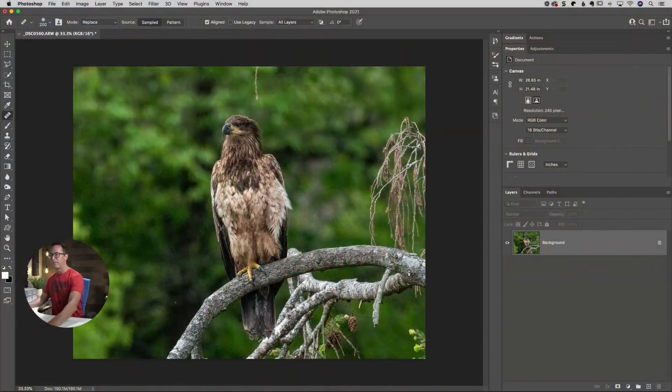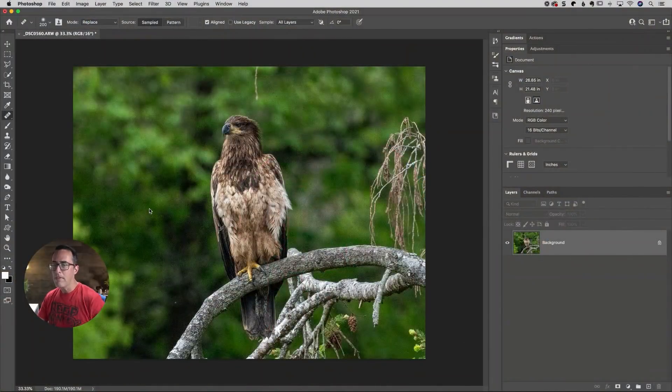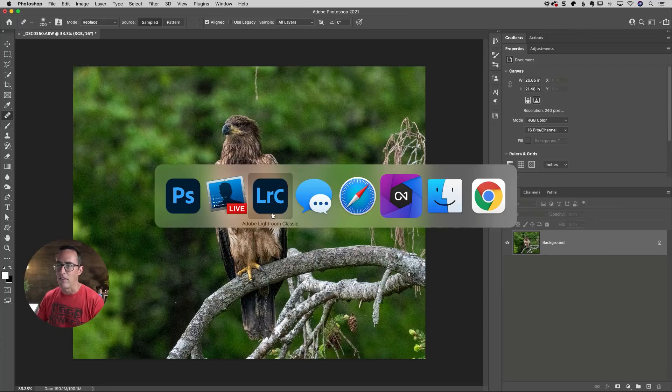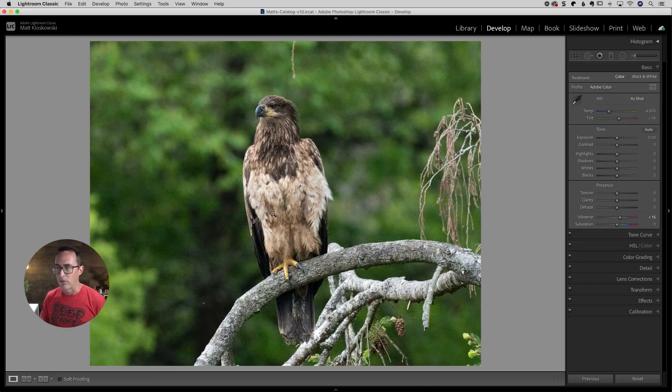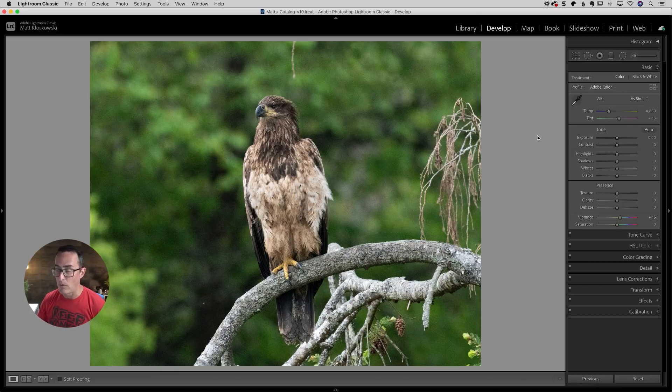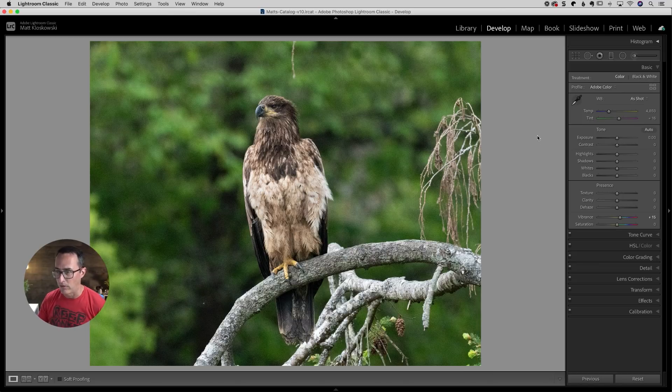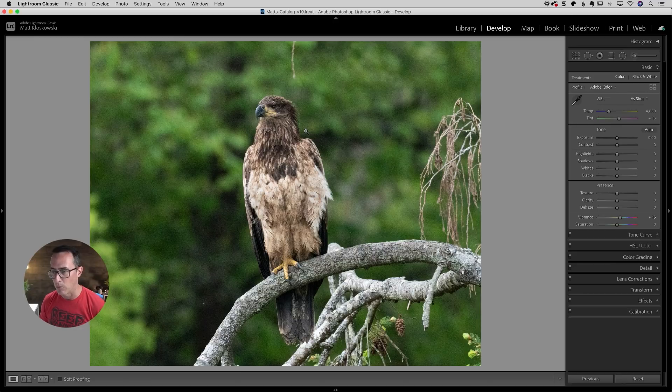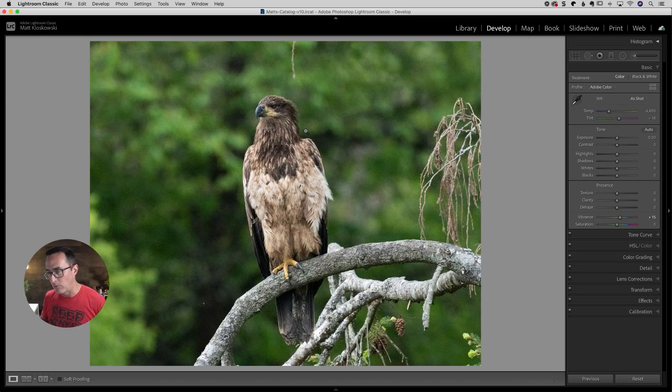Let's go ahead and jump over to the computer here. So we'll start off inside of Lightroom first. Here I've got a photo, 25,600 ISO. It was pretty dark when I took this photo. I thought it was a nice portrait of a juvenile sitting on a branch here. So pretty high ISO though. And I'm doing that for a reason.